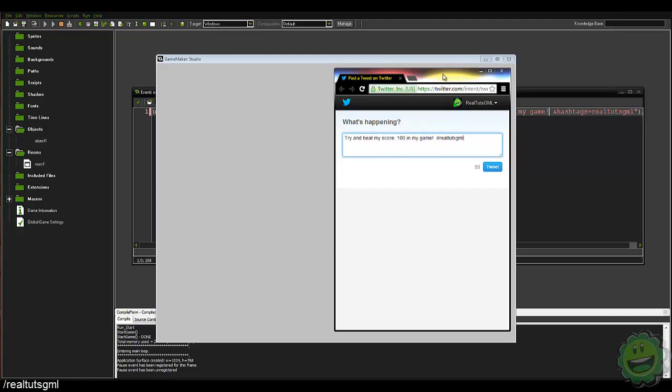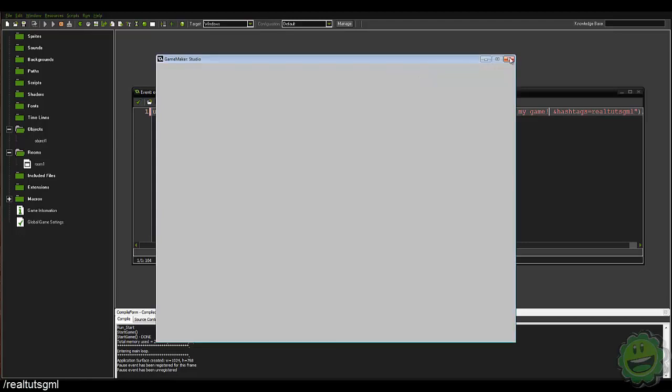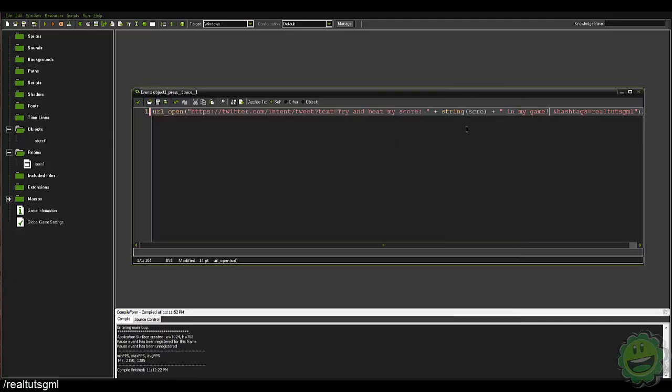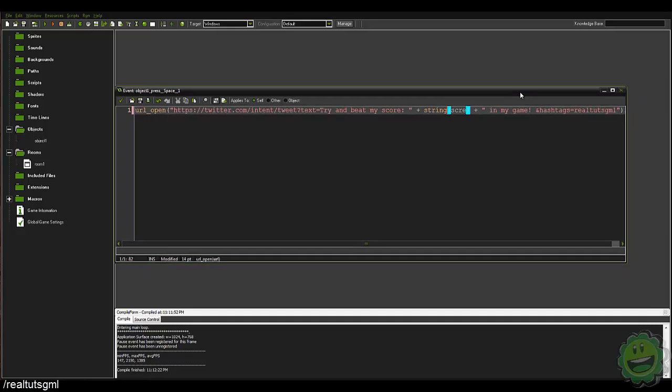You can create a Twitter button or something like that and they can just tweet that out for you, and they can obviously edit the tweet and all that stuff. So that's for Twitter.